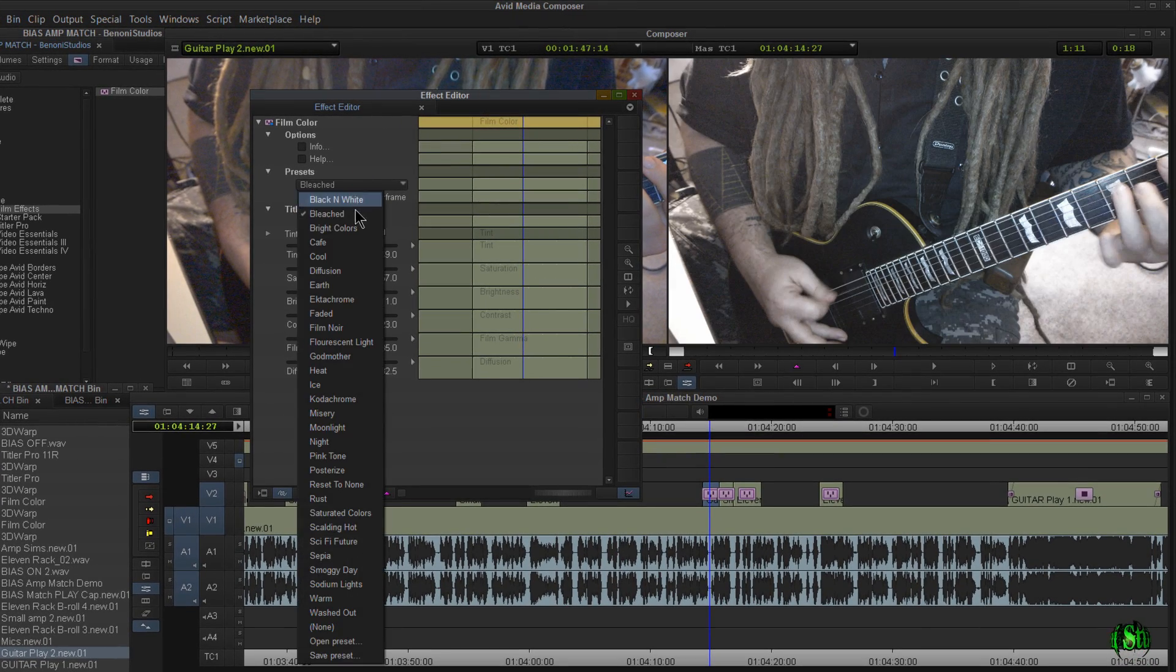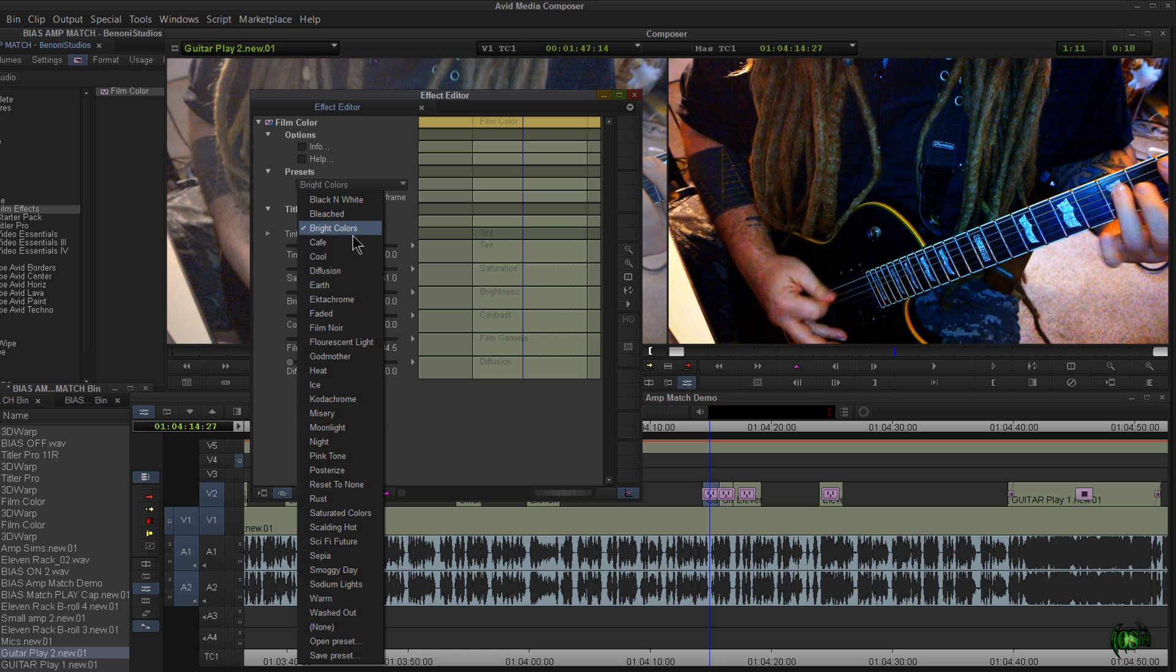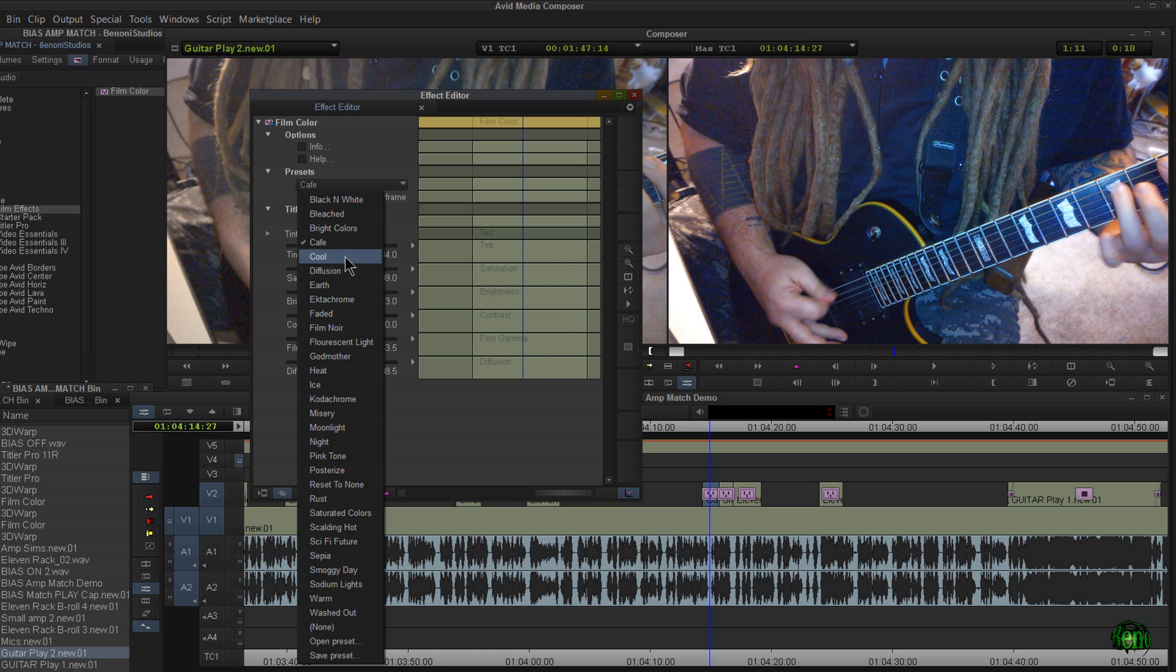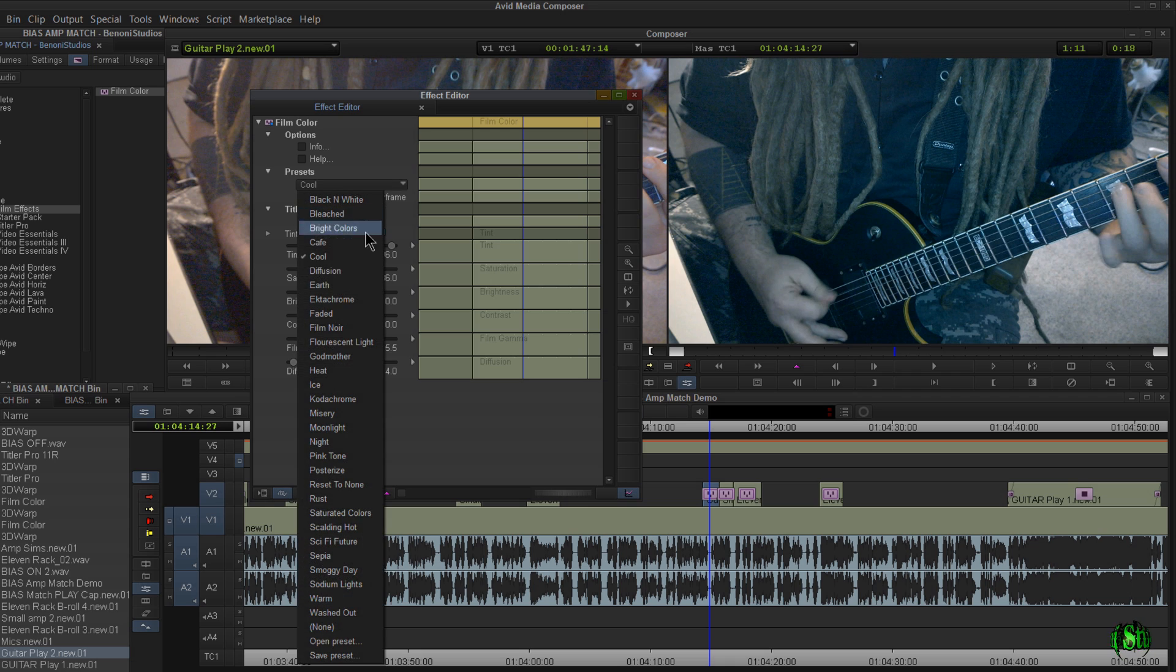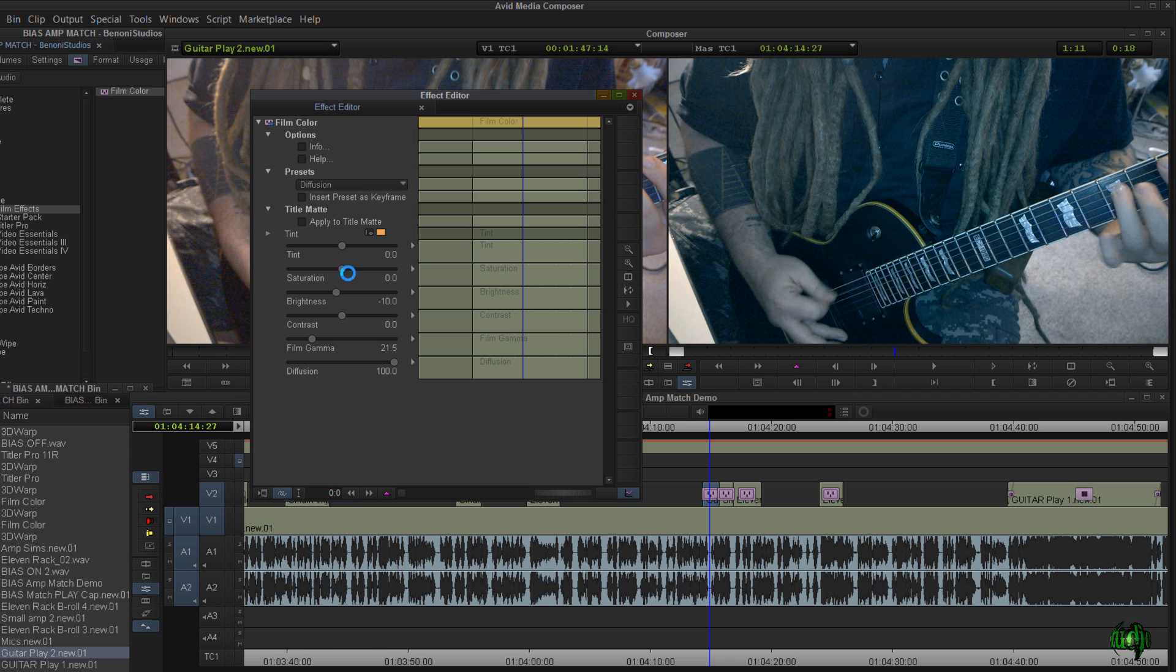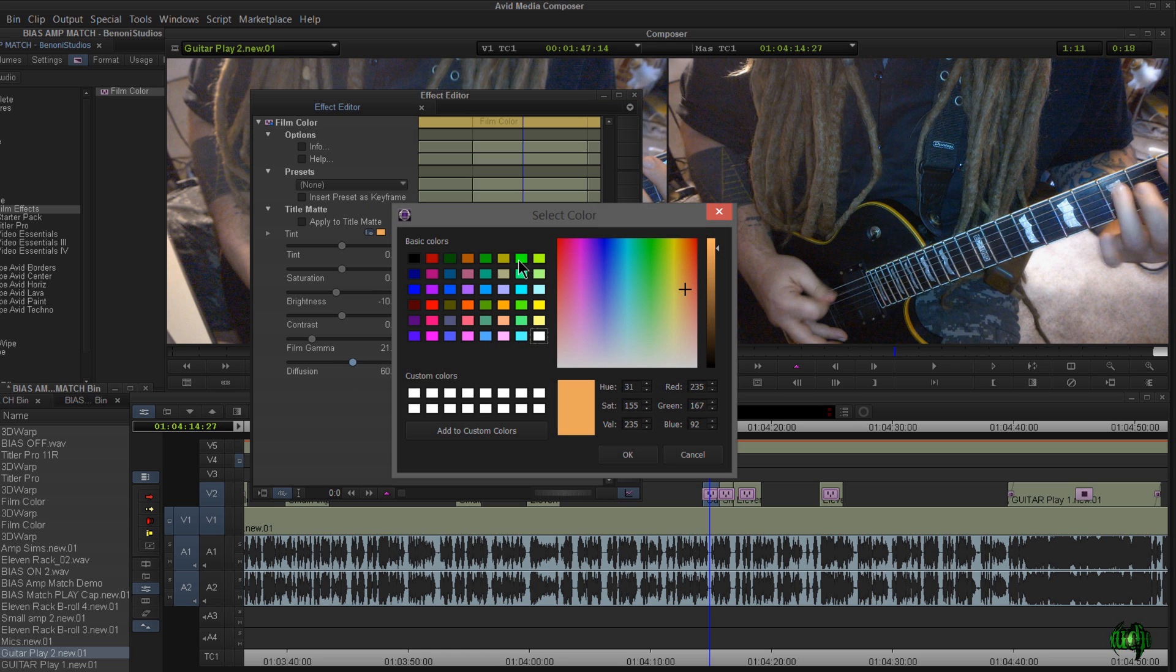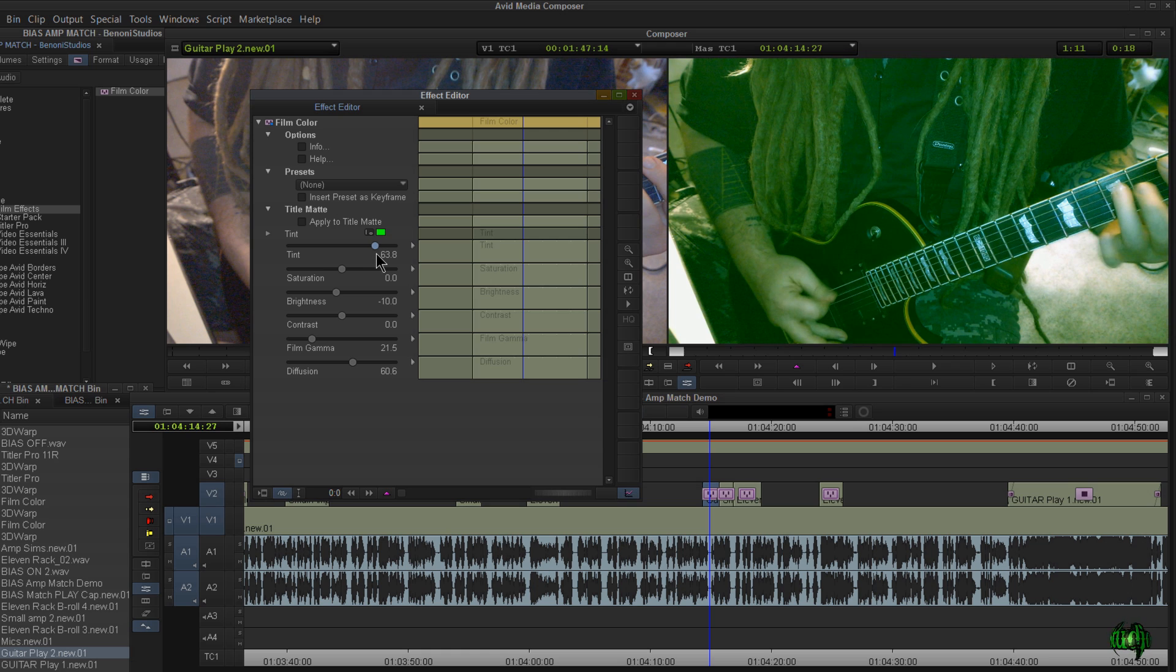Let's go to bleached. There's bright colors. There's cafe. Let's go to cool. Let's go to diffusion. And again, we can adjust this. Maybe we don't want so much diffusion on that. And maybe we'd like to change this tint color to, say, like a green. We can do that.